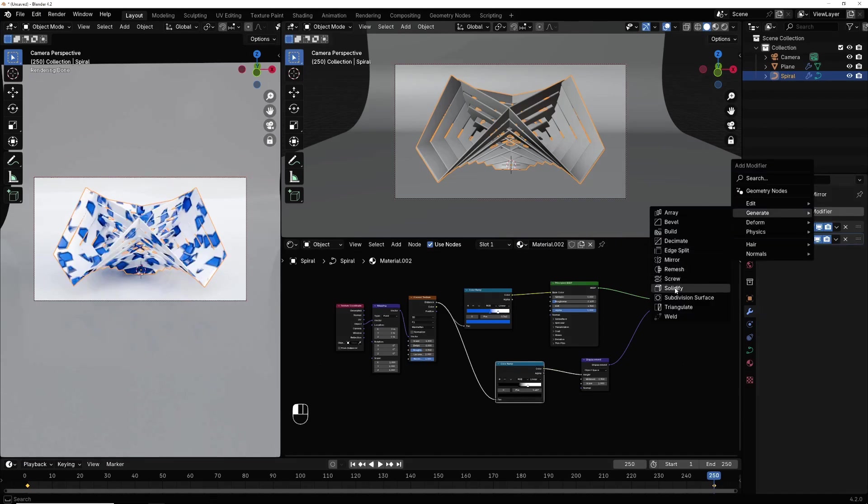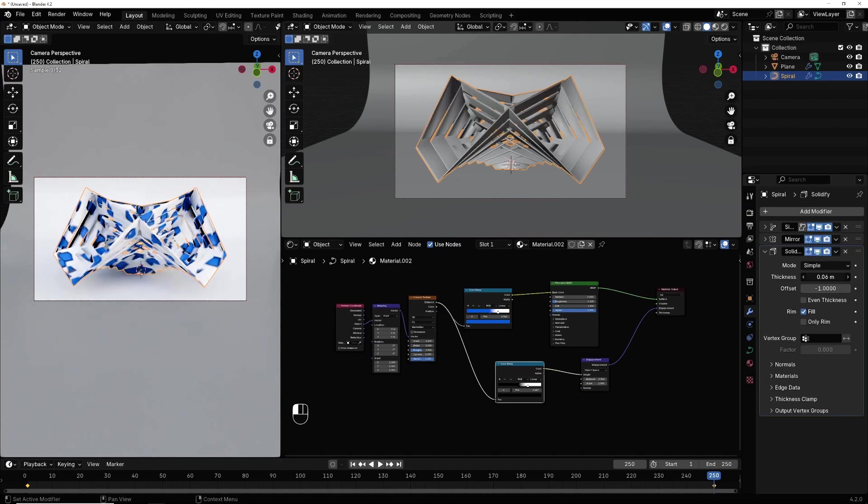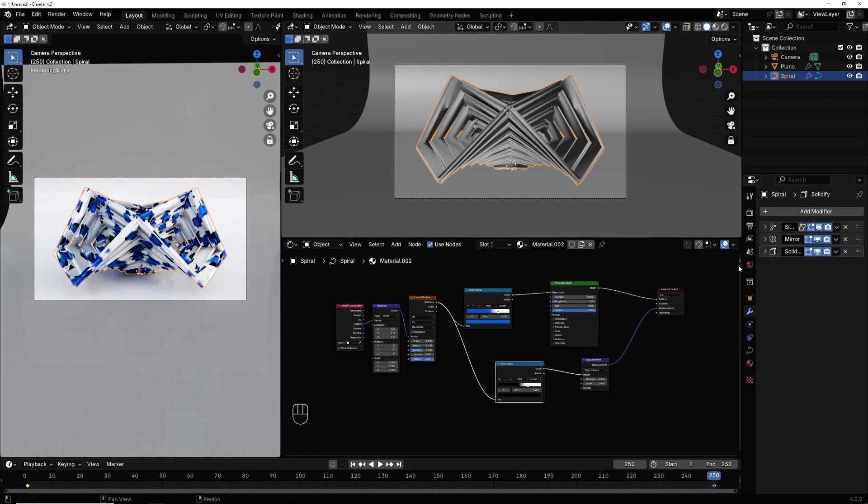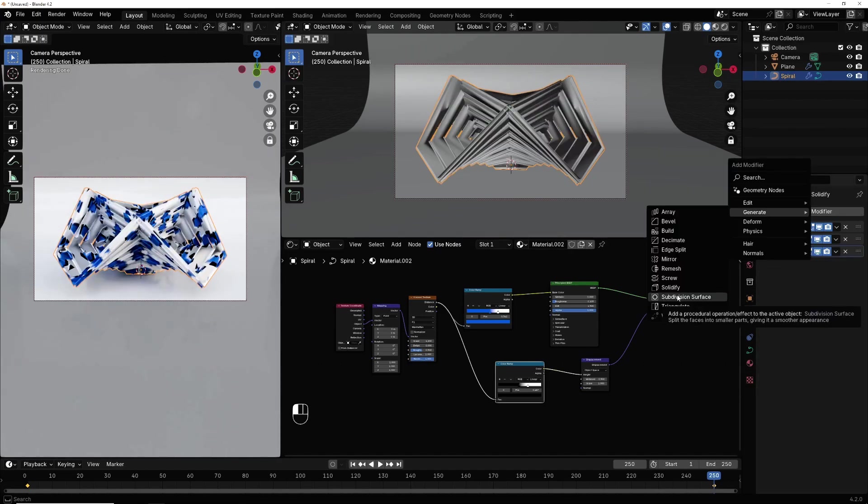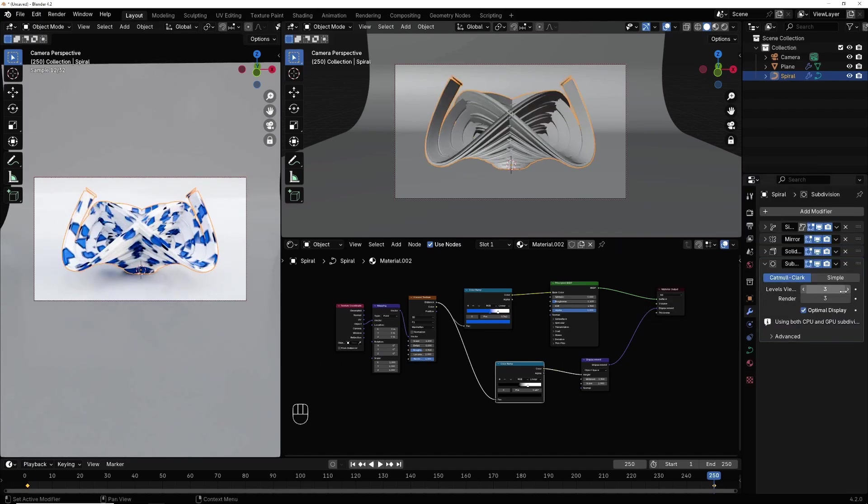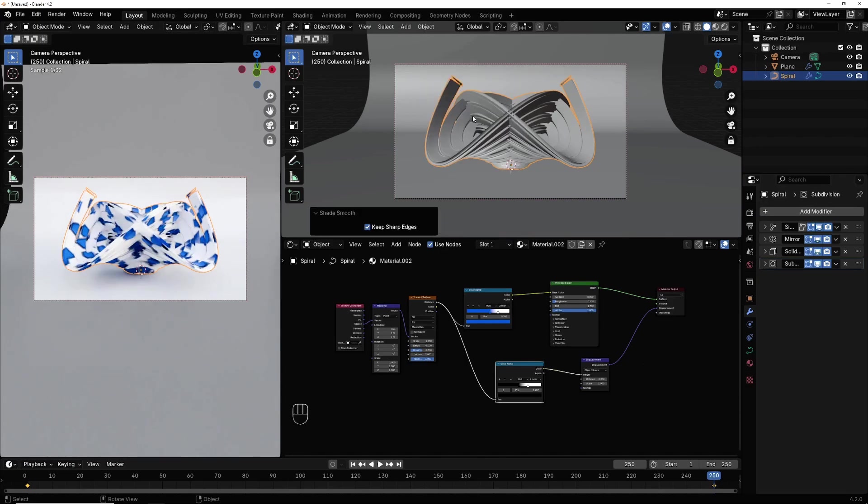Generate solidify and now I give it, I make it like this. I select subdivision surface, I add subdivision. Now right click, shade smooth.